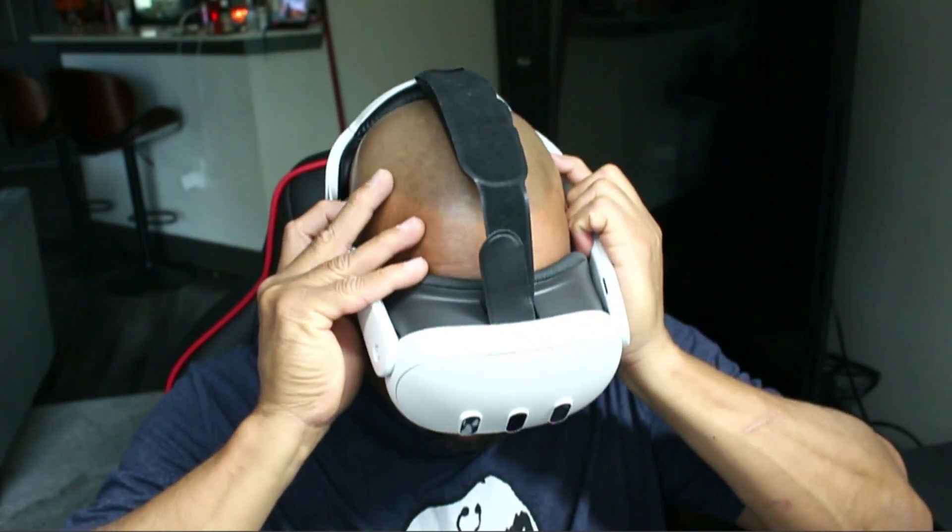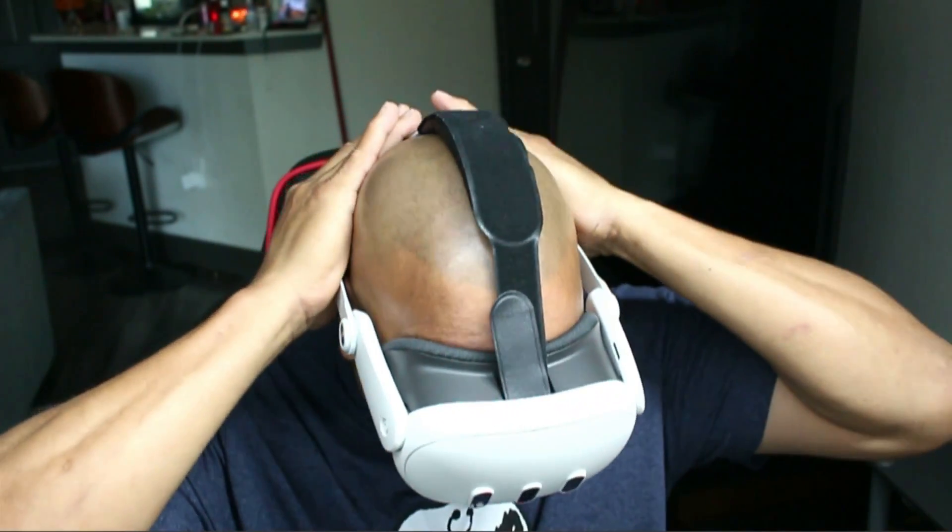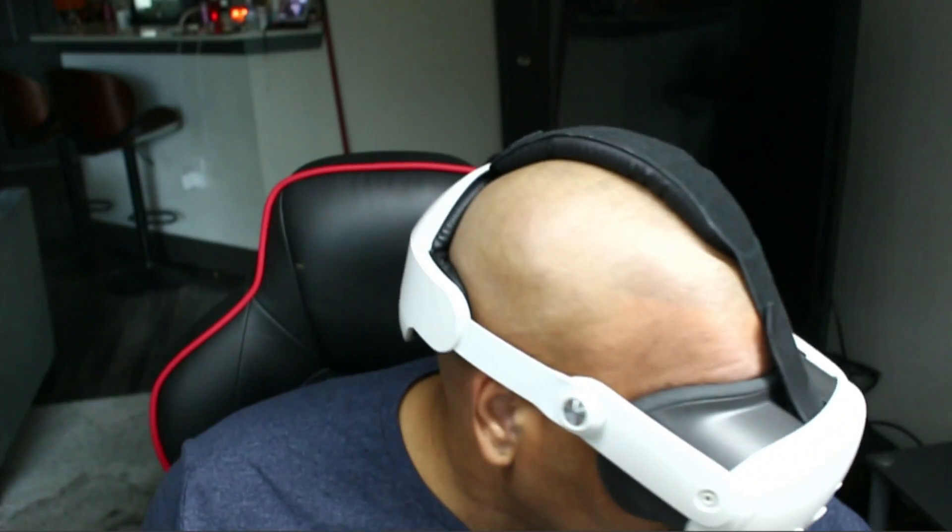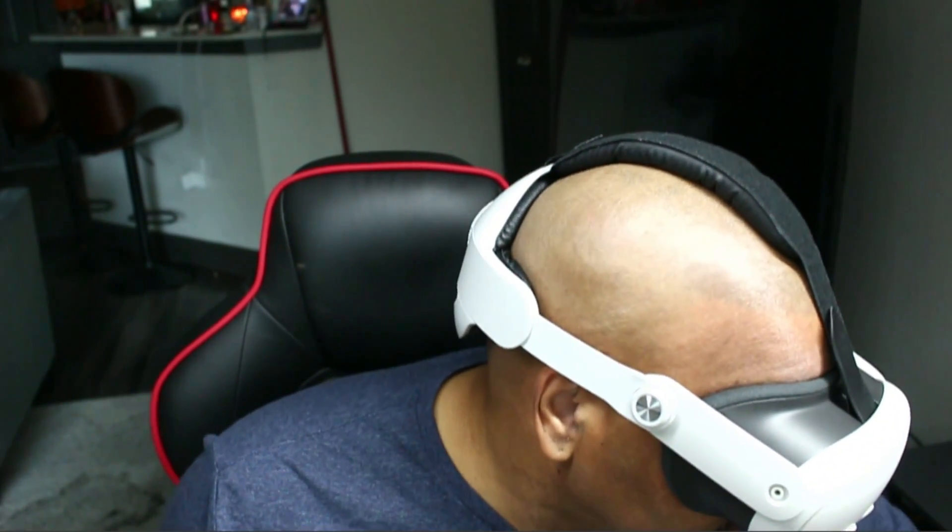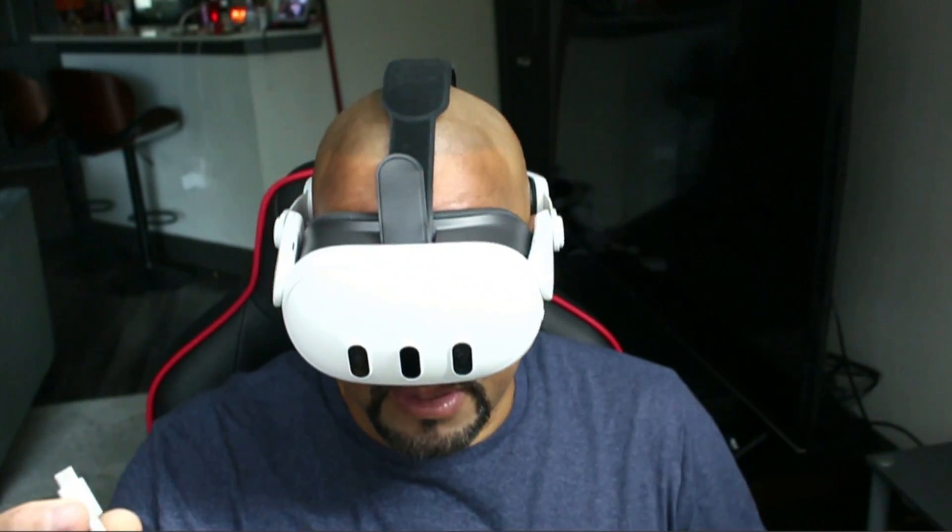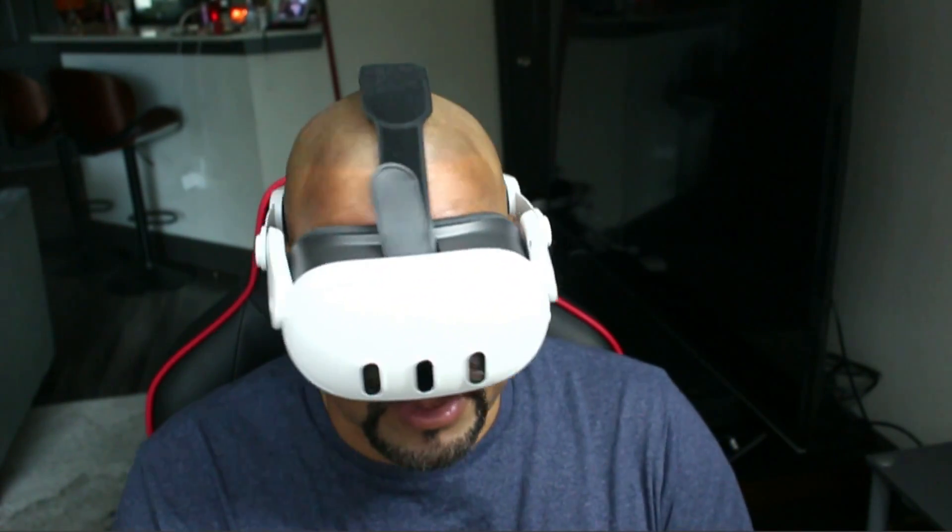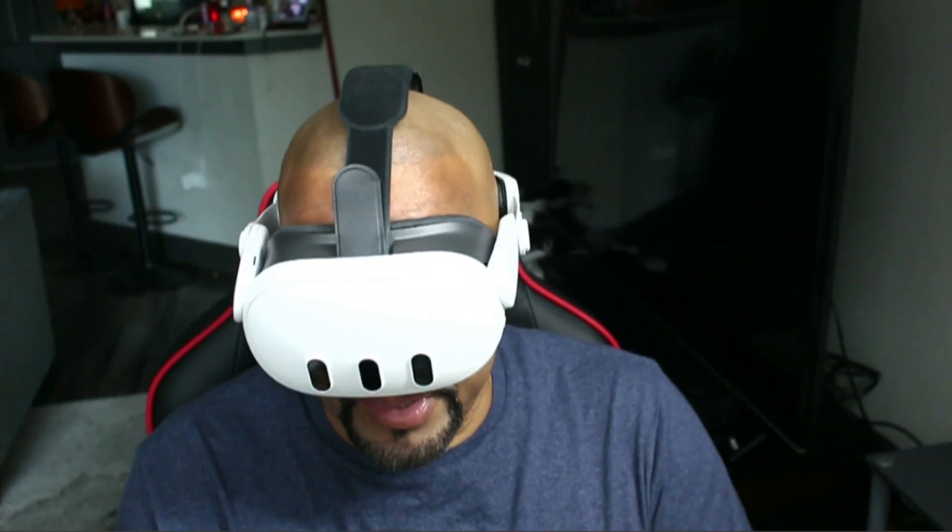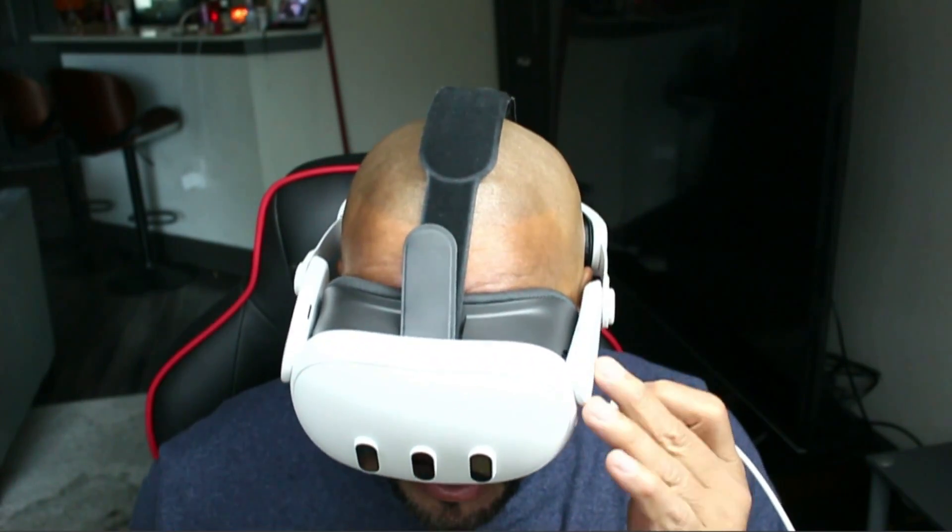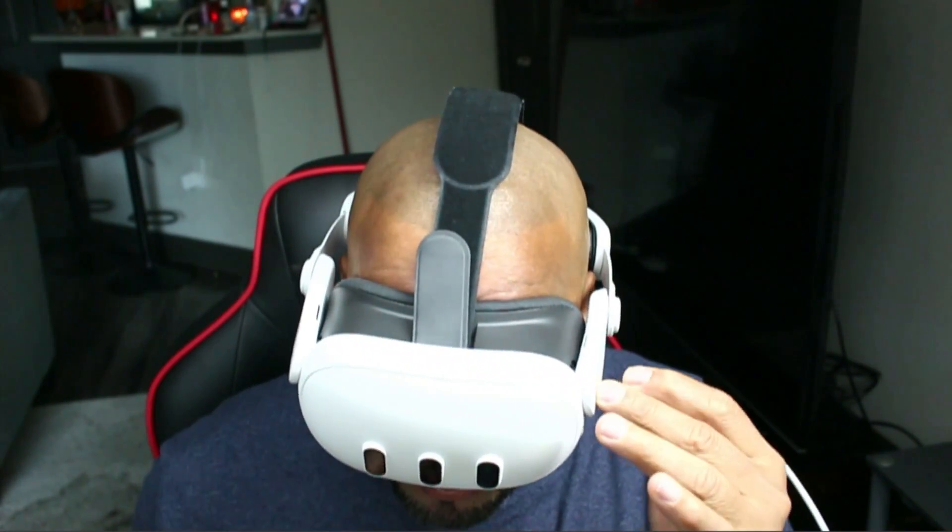So we're going to go ahead and put it on. Here we are in our Quest - we have our cable hooked up to our computer, the Type C cable. We're going to just plug it in.